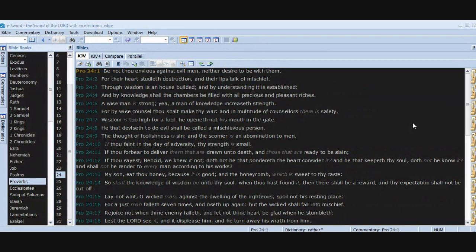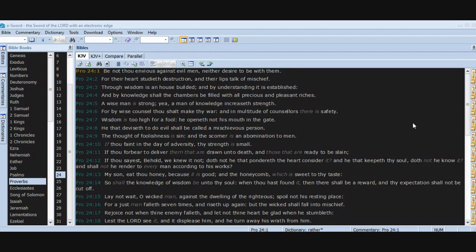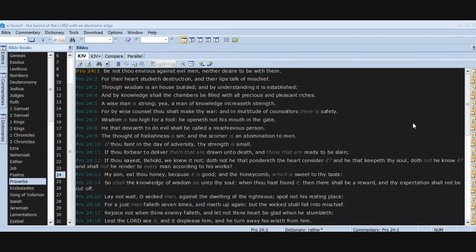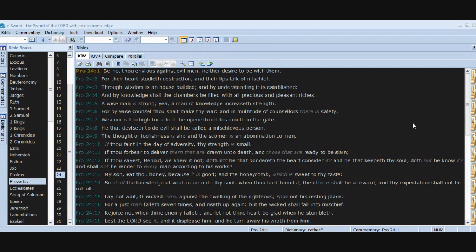Chapter 24. Be not thou envious against evil men, neither desire to be with them, for their heart studieth destruction and their lips talk of mischief. Through wisdom is a house builded, and by understanding it is established. And by knowledge shall the chambers be filled with all precious and pleasant riches. A wise man is strong. Yea, a man of knowledge increaseth strength. For by wise counsel thou shalt make thy war, and in multitude of counselors there is safety. Wisdom is too high for a fool. He openeth not his mouth in the gate. He that deviseth to do evil shall be called a mischievous person.